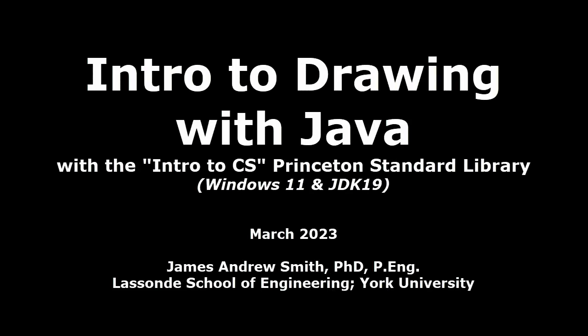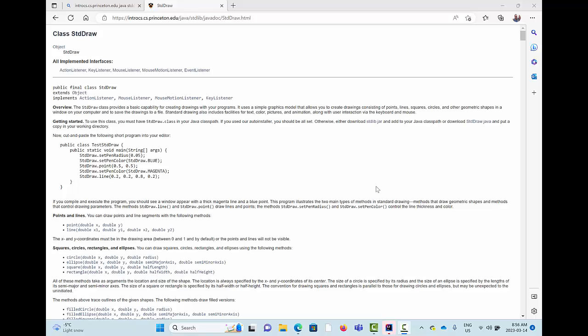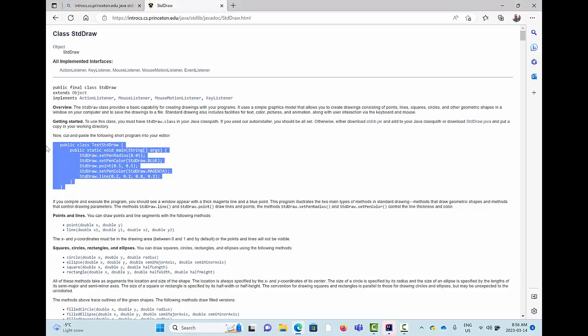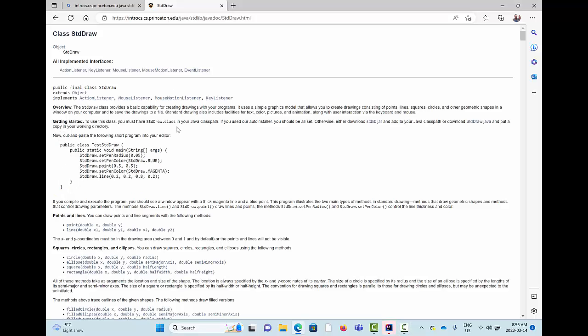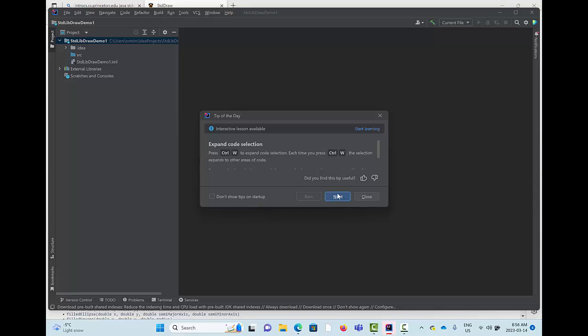Today we're going to be looking at how to draw in Java using the Introduction to Computer Science Princeton Standard Library, in this case Standard Draw.